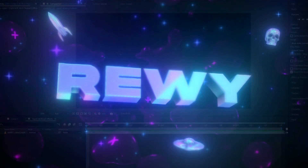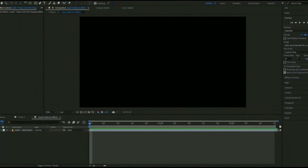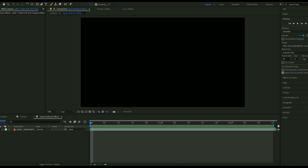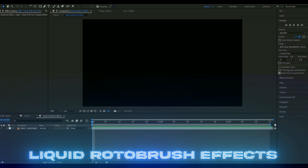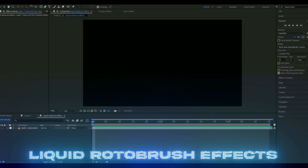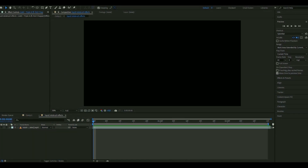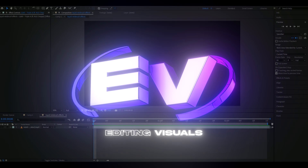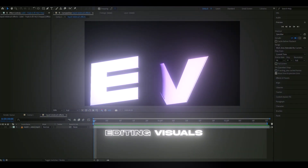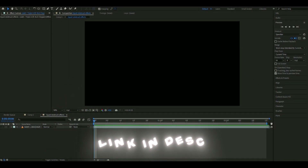Hello, it's Revy here and in today's video I will be showing you guys some liquid rotobrush effects you could make in After Effects, as you guys saw in the beginning. If you guys want to support me, I have a new website called editingvisuals.com, so be sure to check that out. Let's get right into this tutorial.